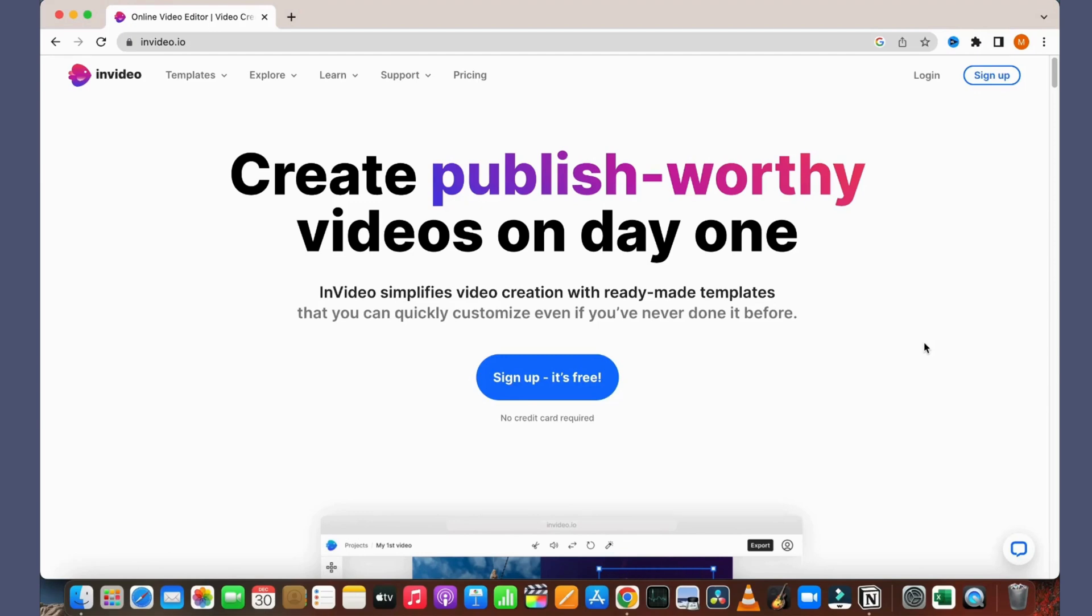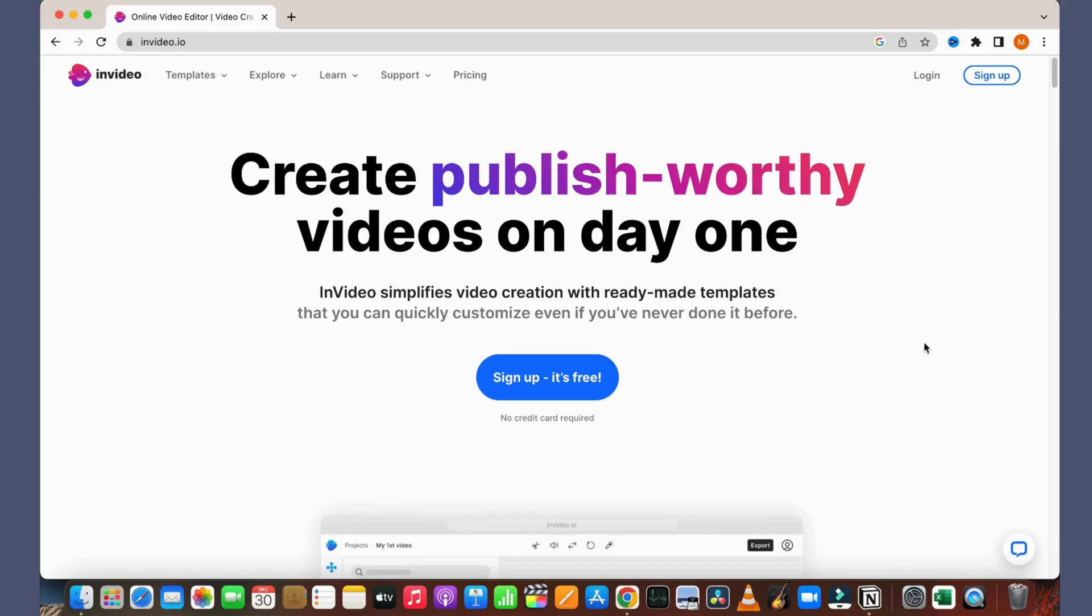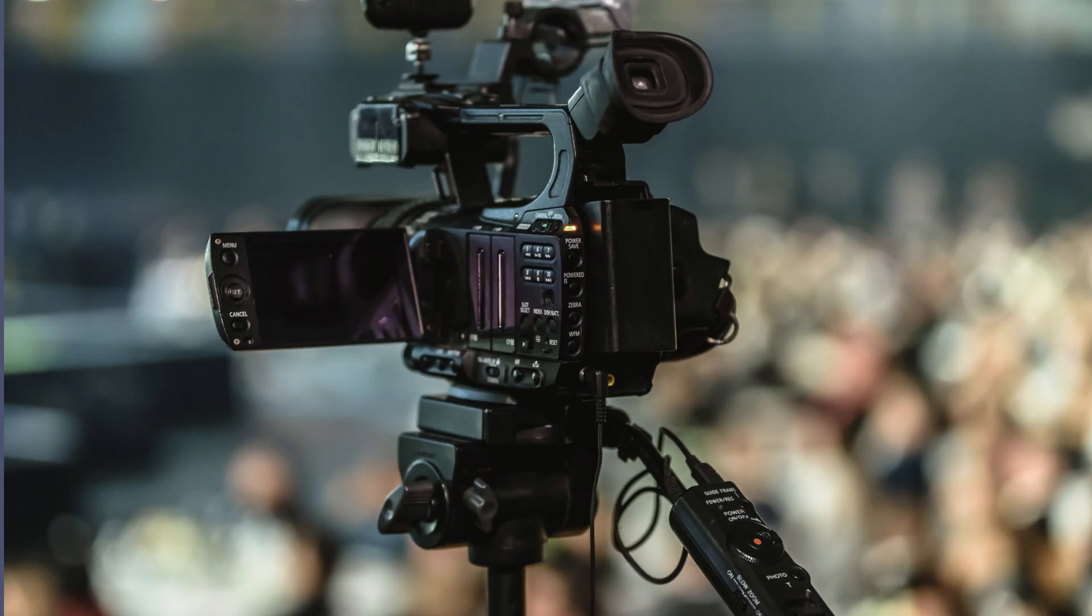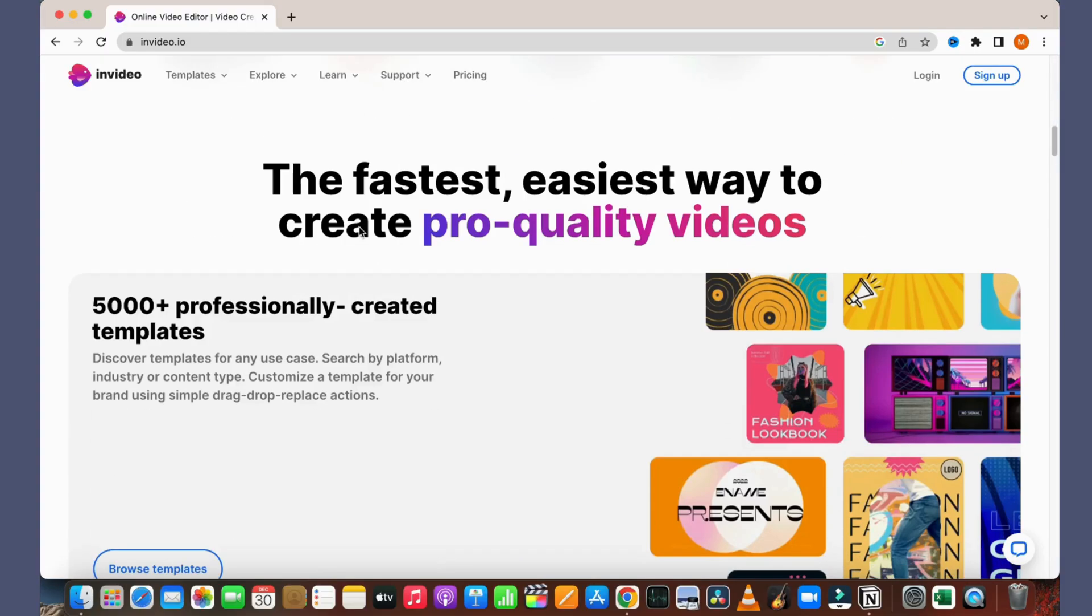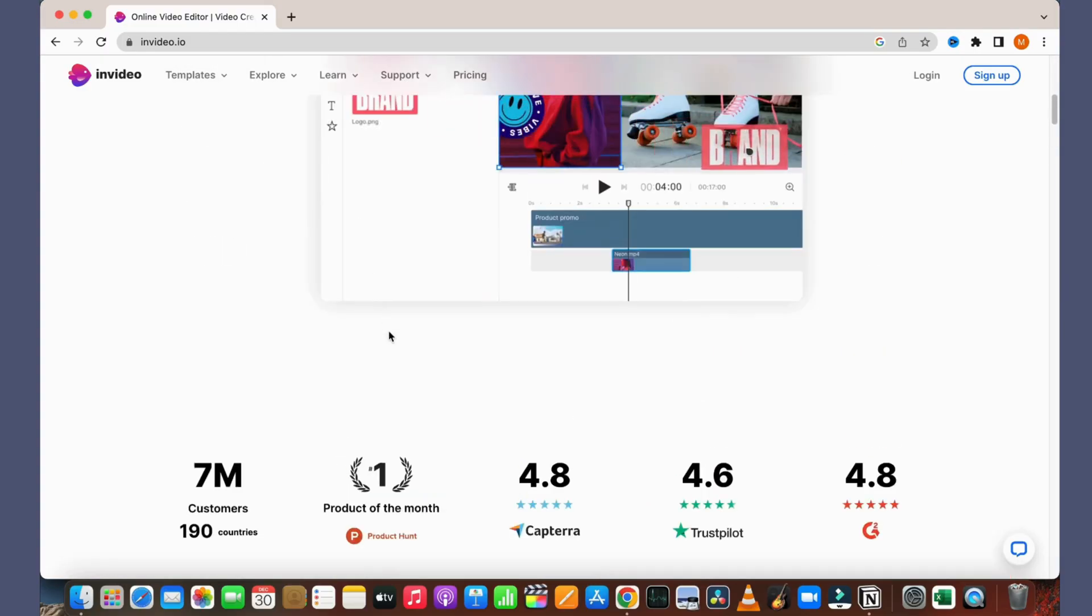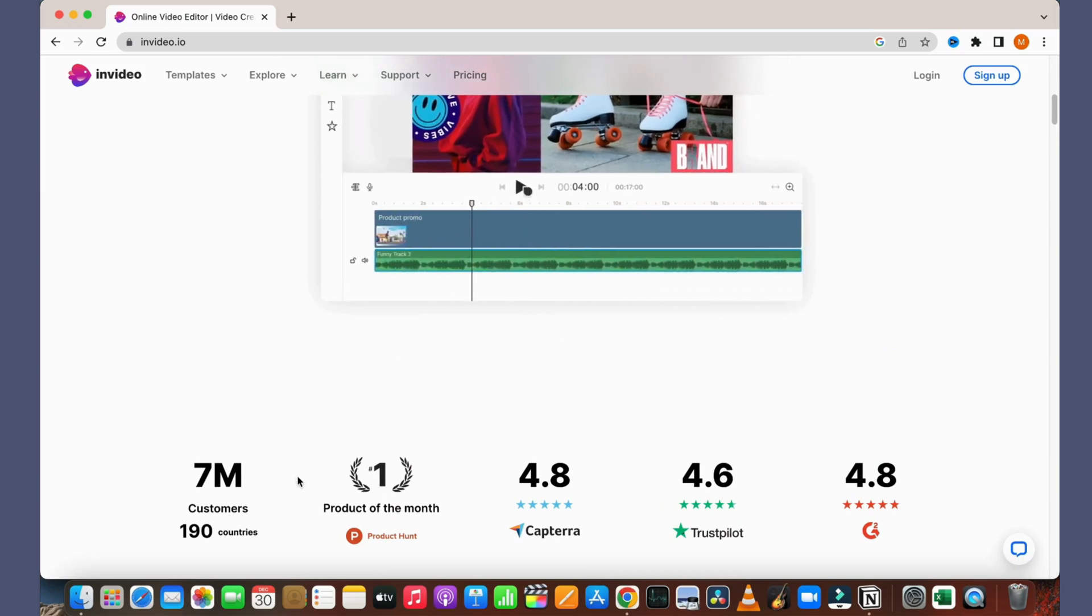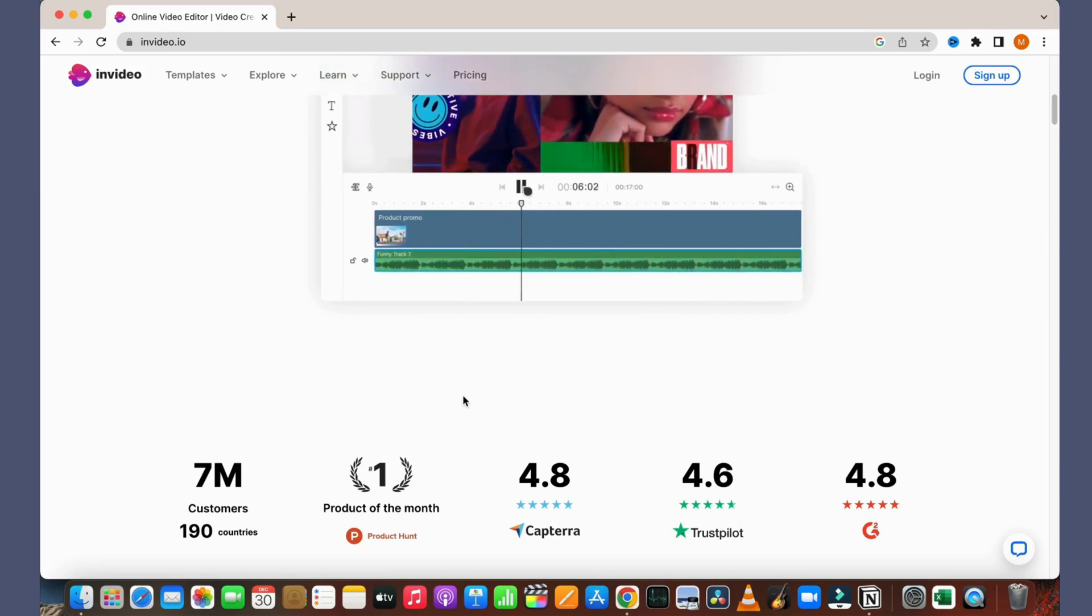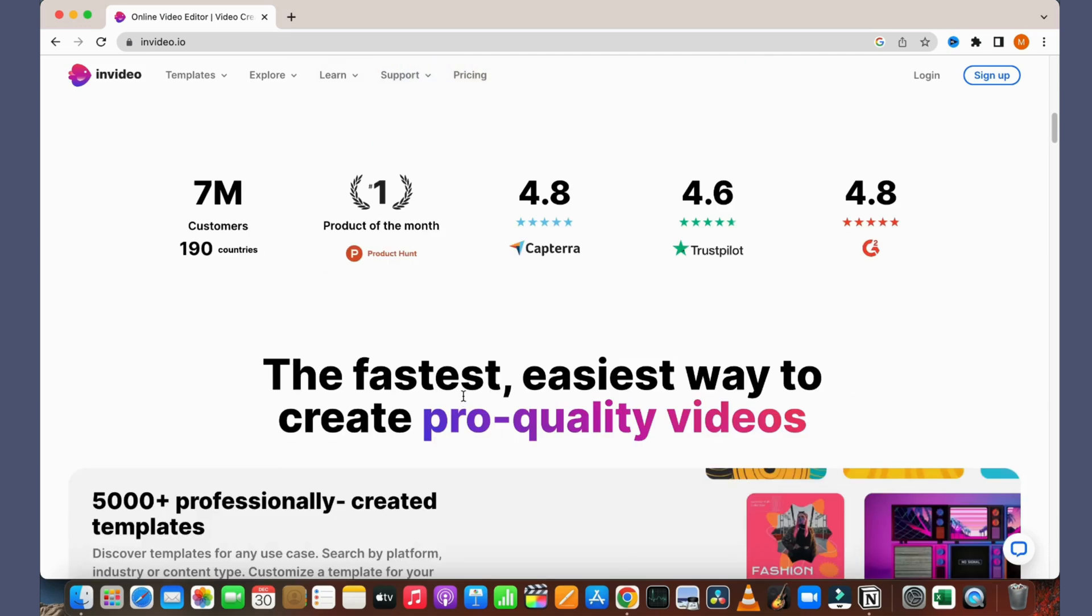So guys, in this video tutorial we will learn in detail how we can create short-style videos which are very famous nowadays. This is the website where we can create new videos, which is invideo.io. They are the number one product as per Product Hunt and they have 7 million customers across 190 countries.